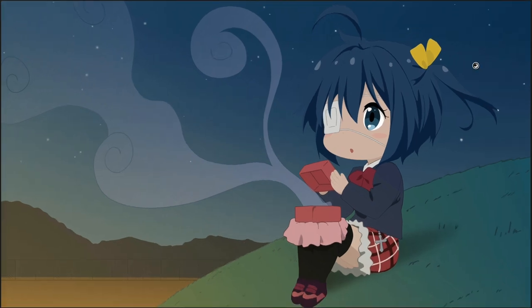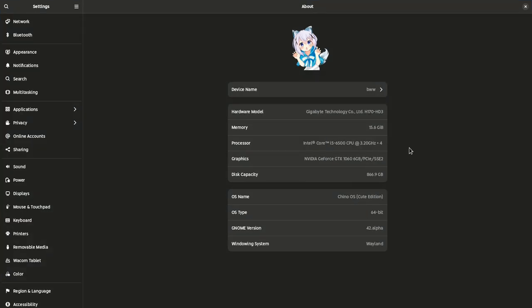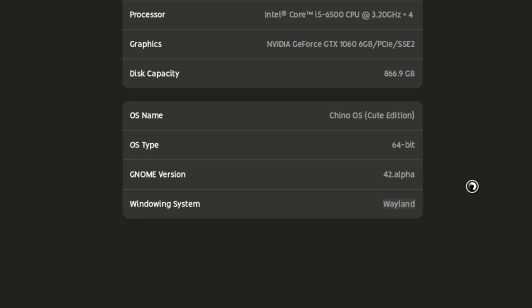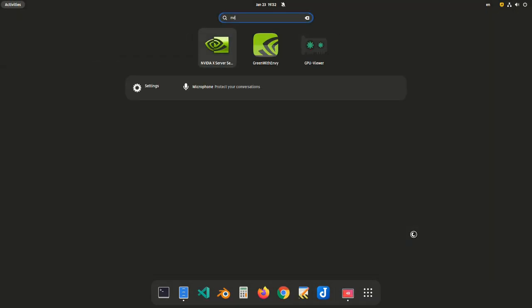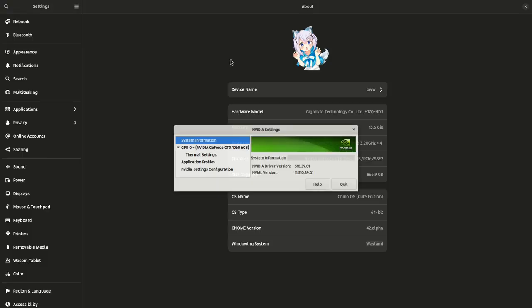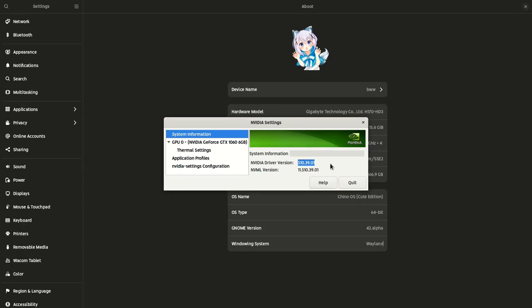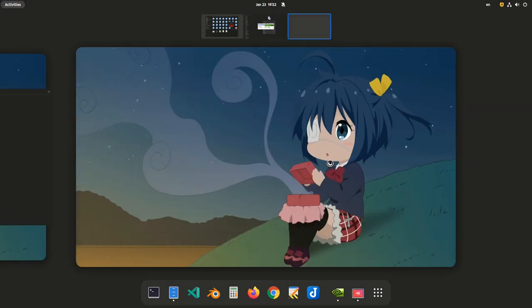First stop at GNOME settings to check on windowing system. So it is Wayland. And next let's see our Nvidia drivers maybe. It's 510.39, and this time Nvidia settings window opens on Wayland's session.